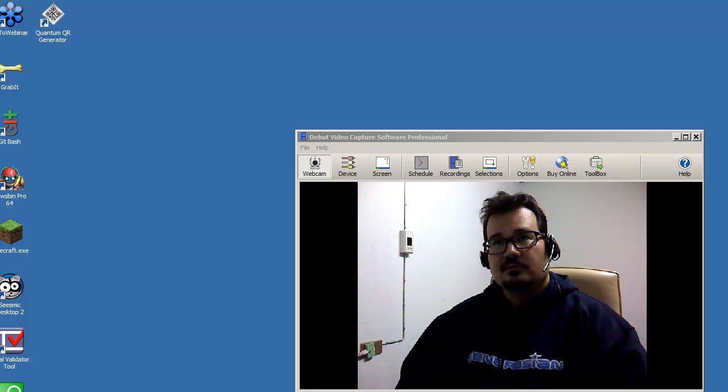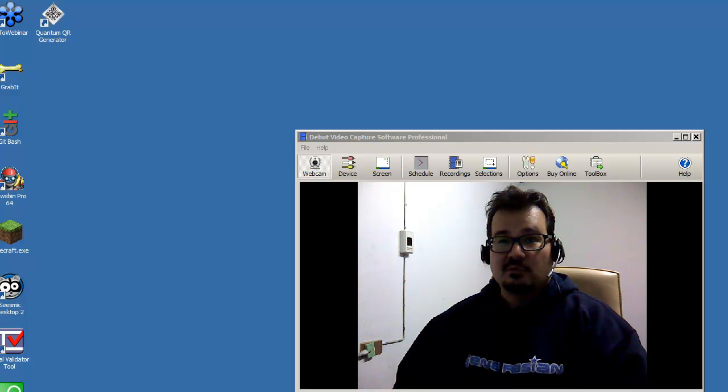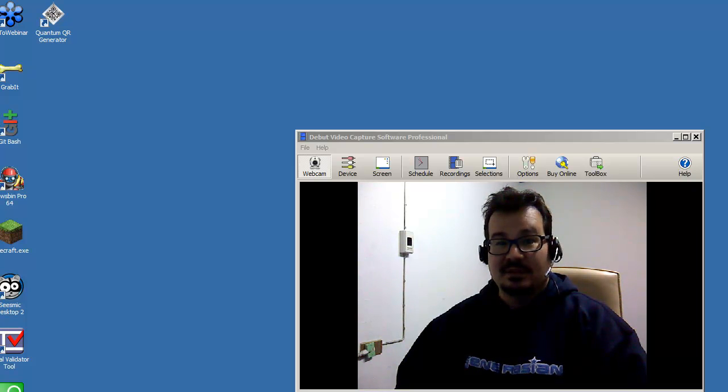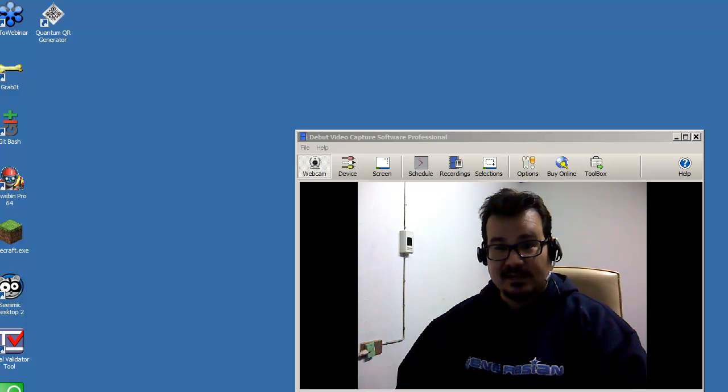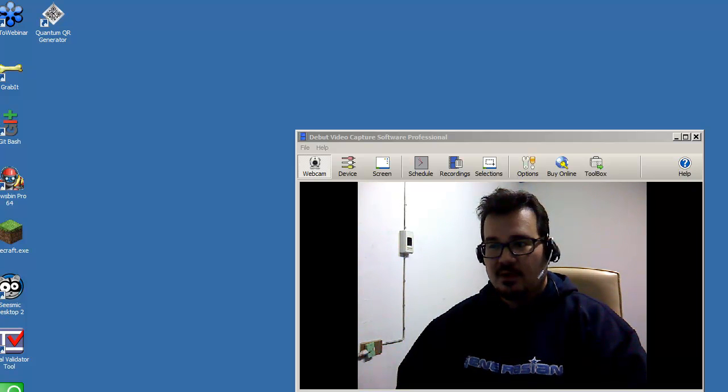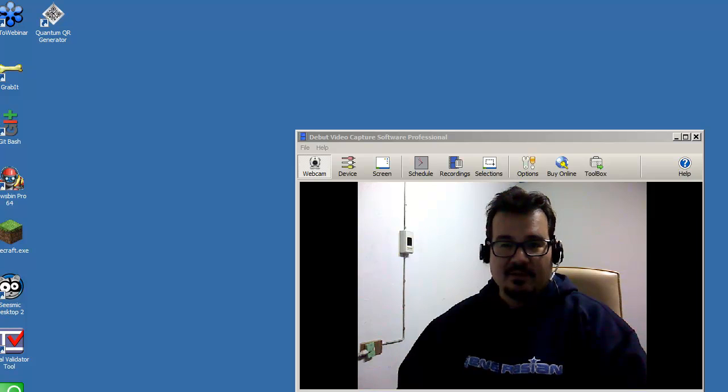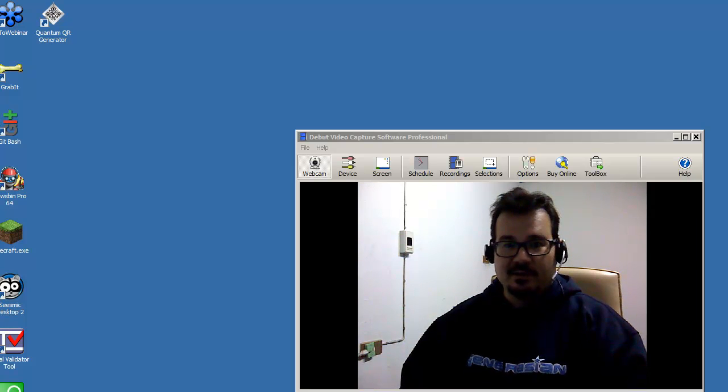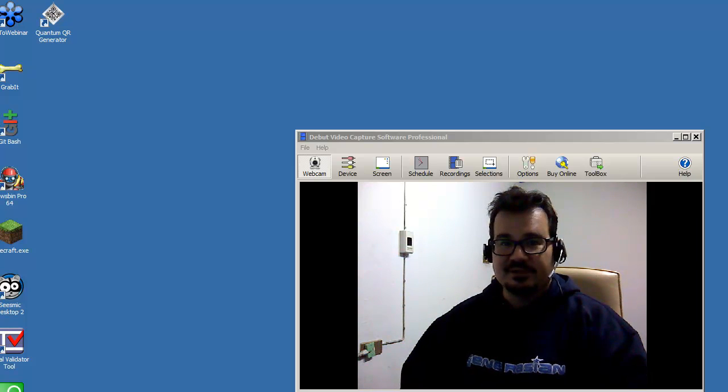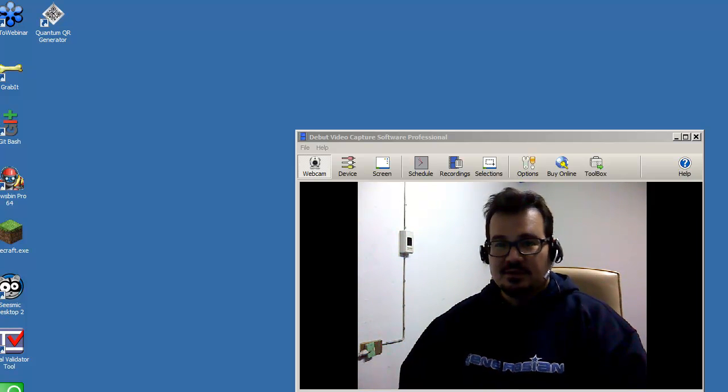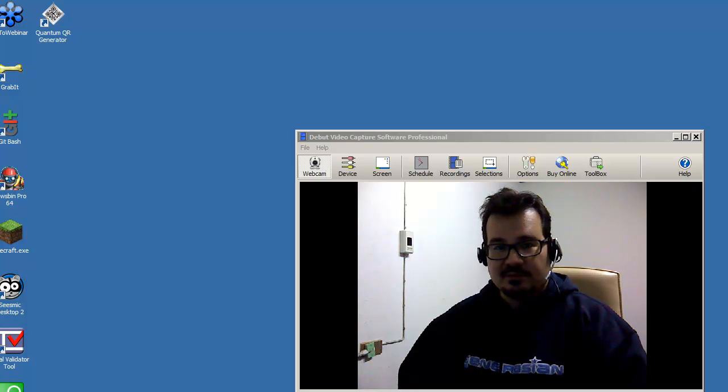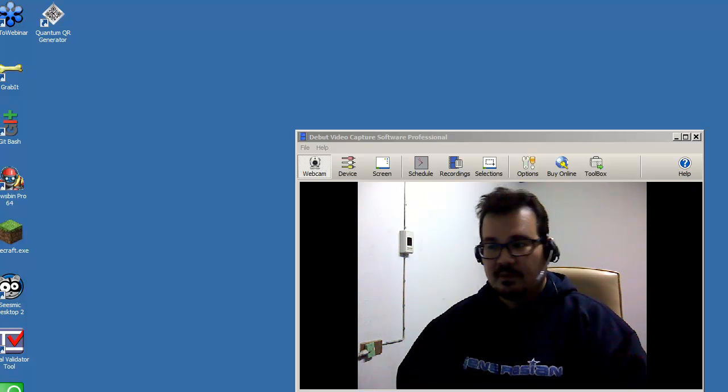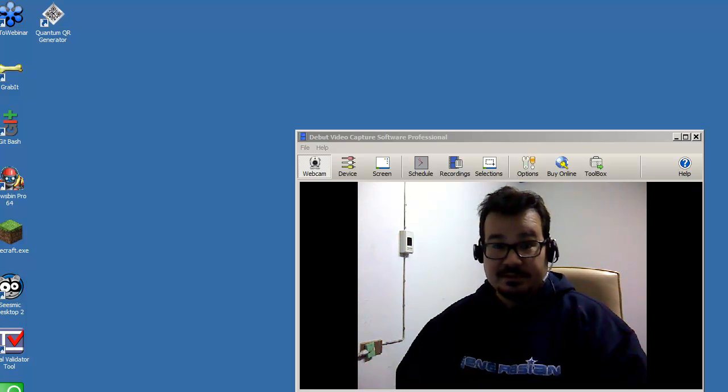Rather than do one of my normal tutorial style videos, I thought it might be fun to do a let's play style video where you can watch me play around with the software and use it in different situations and you can get an idea how it works and what you can do with it. So let's get started.